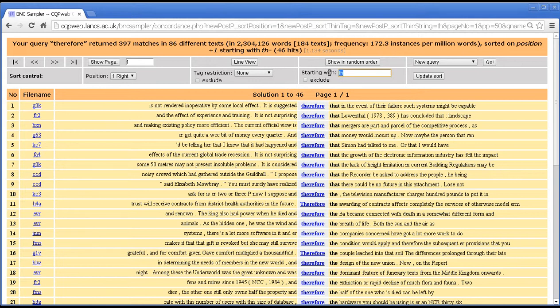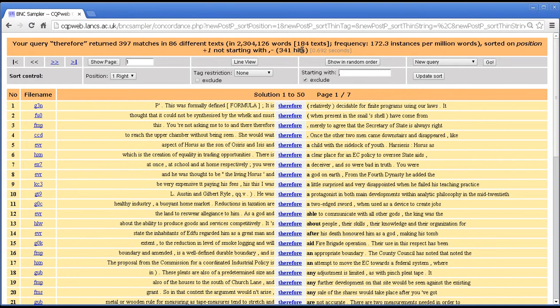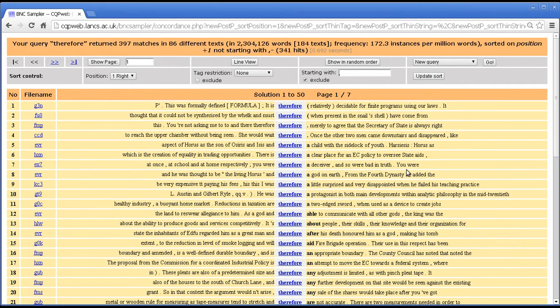Let's try an exclusion one. Let's try an exclusion with comma. Yes. So 341 versus 397, so that filters out 50, 56 examples.